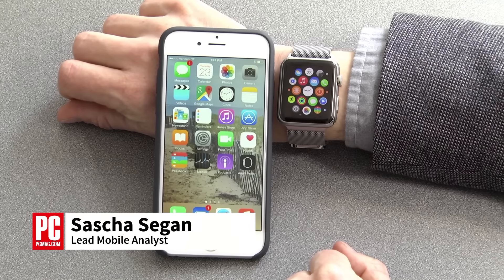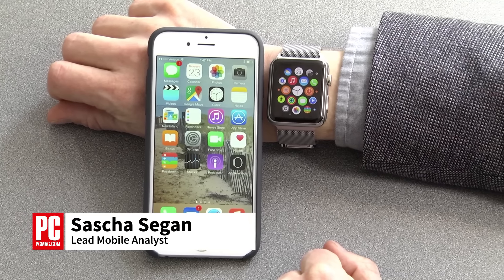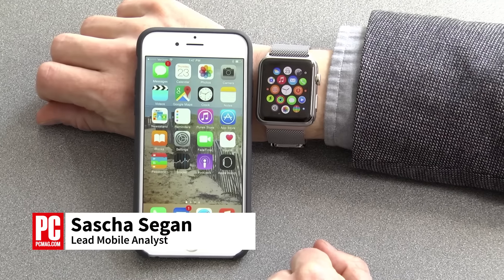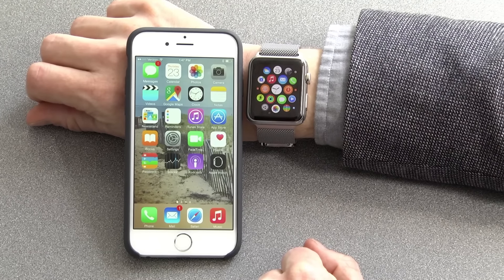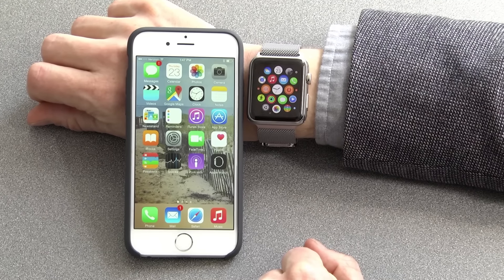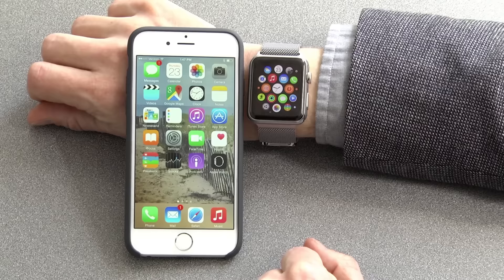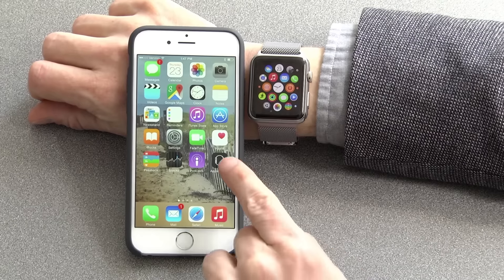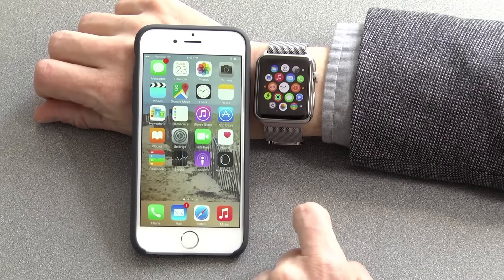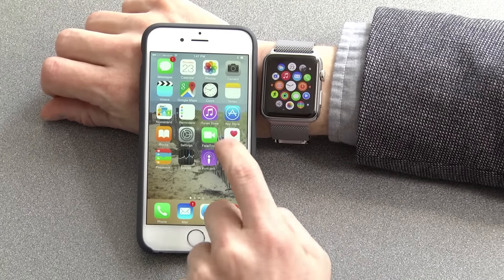Hi, this is Sasha Siegen from PCMag.com showing you how to install and remove apps on the Apple Watch. To install and remove apps, you use the Apple Watch app on your iPhone.